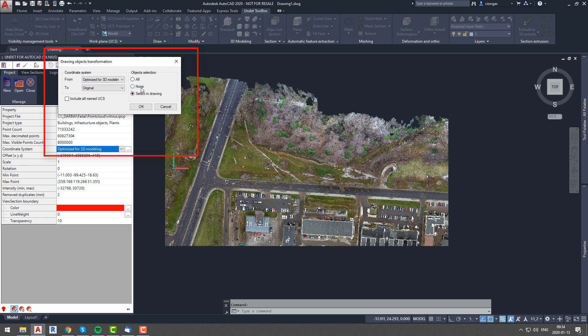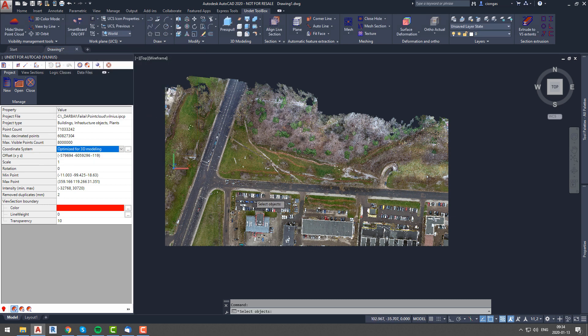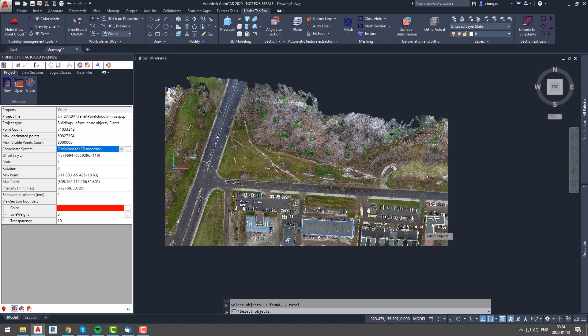You can transfer all, none, or selected manually in the drawing. In this case, I drew the outline of three buildings and I will manually select two of them and transfer them to the original coordinate system.